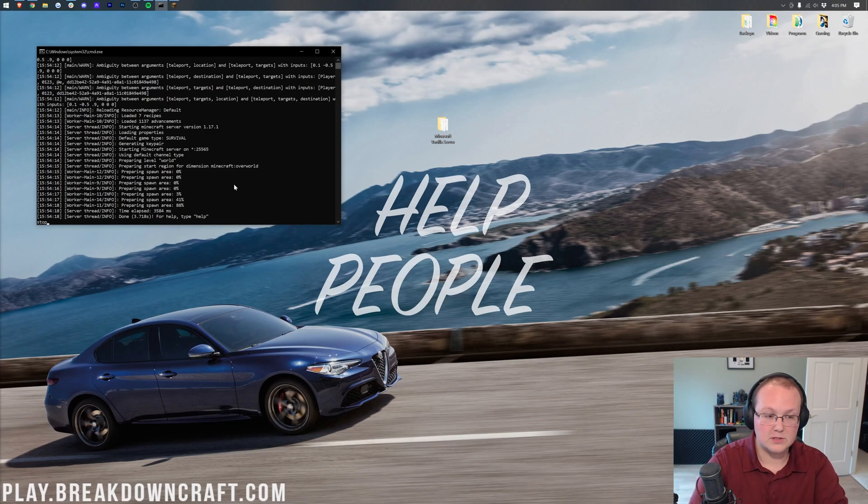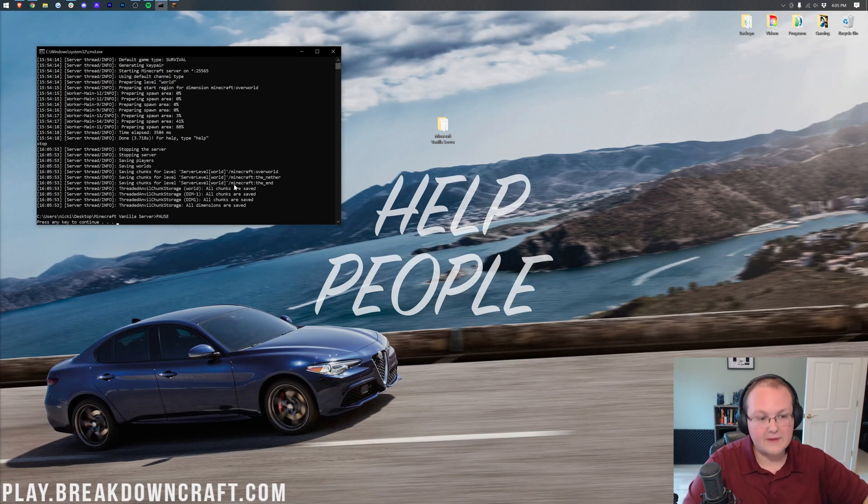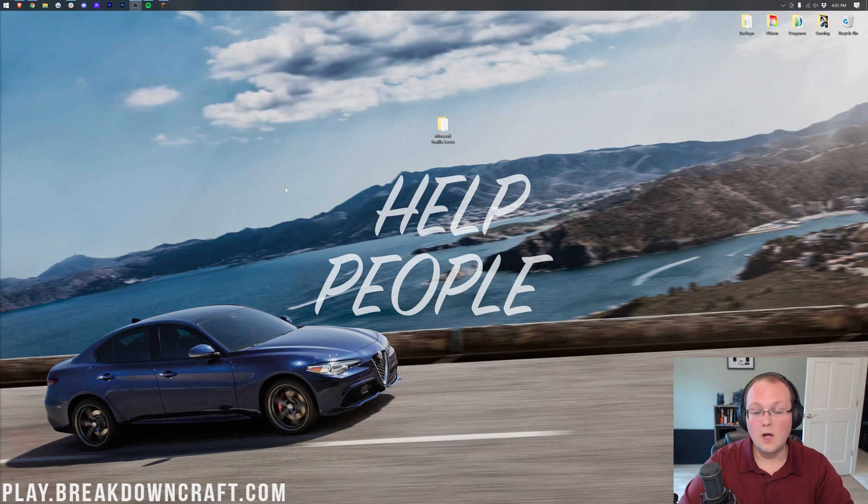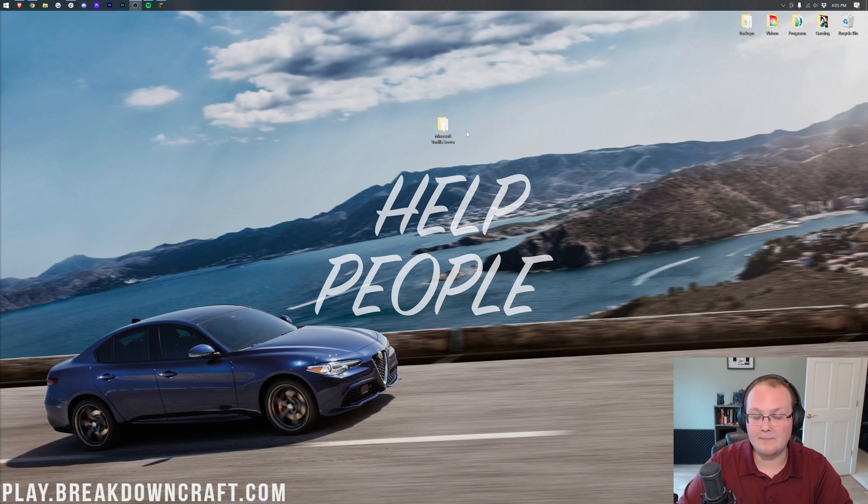Well, first we need to stop the server. We need to close out of it, stop the server right like so. Once we've stopped it, we need to back it up.